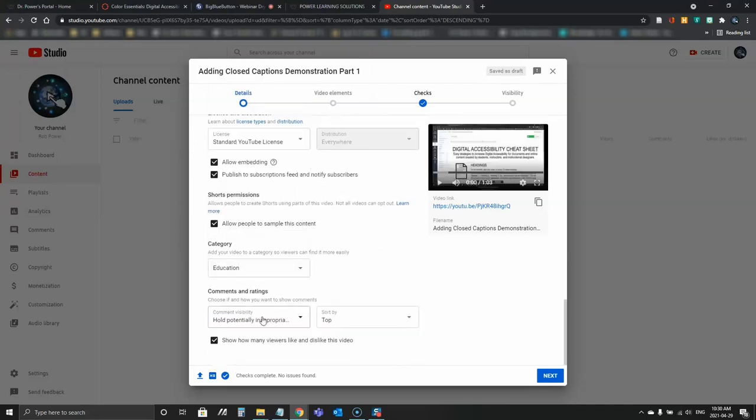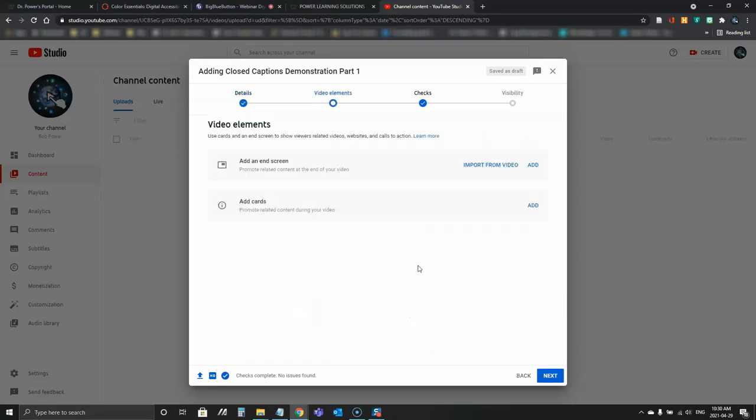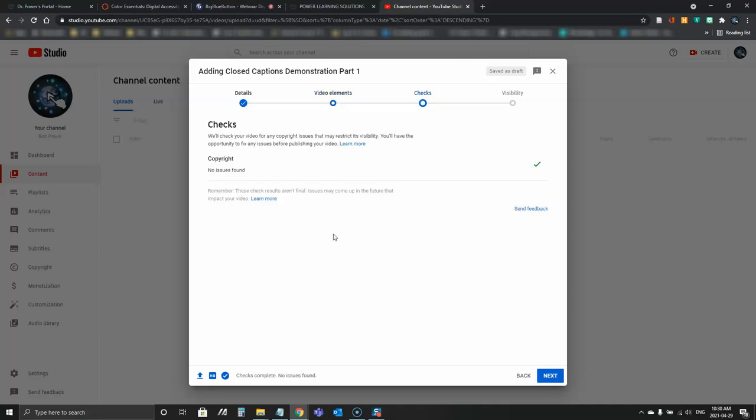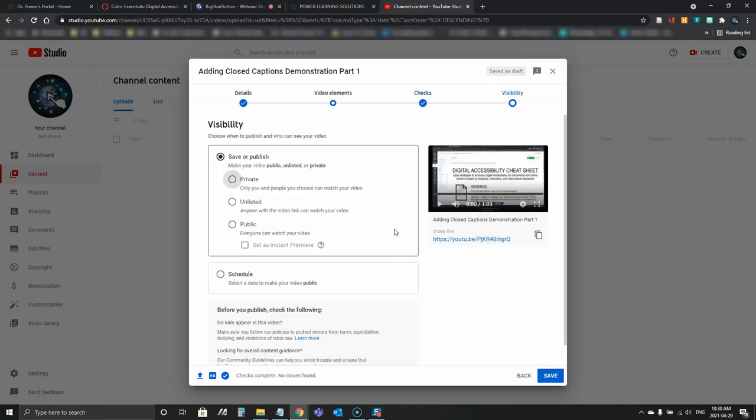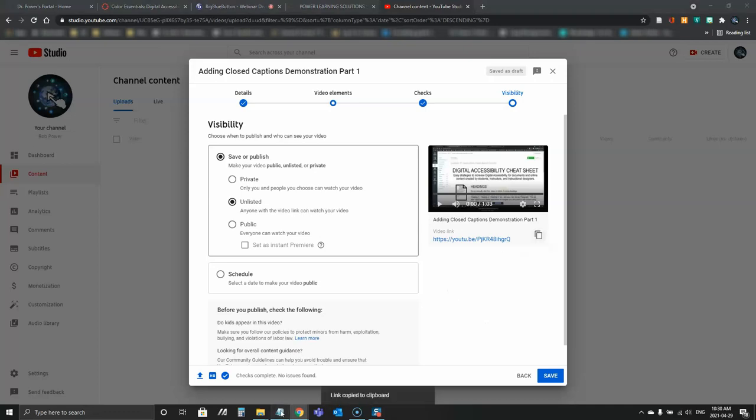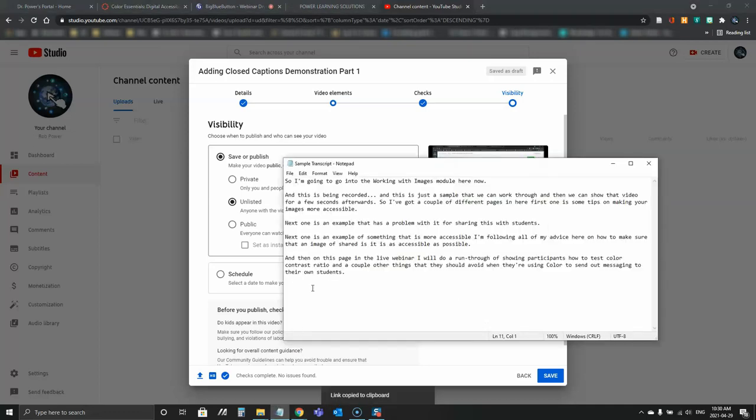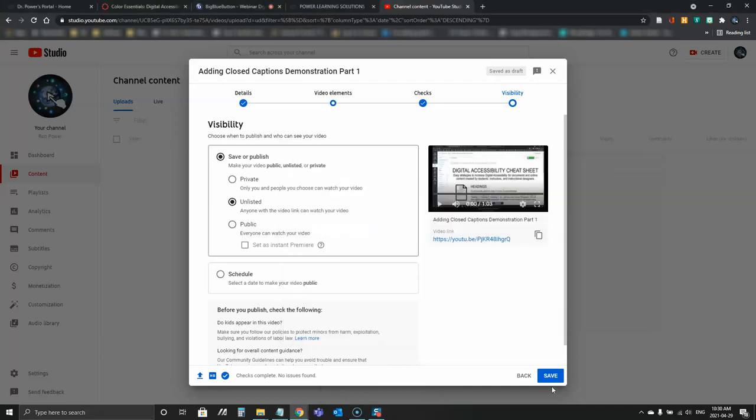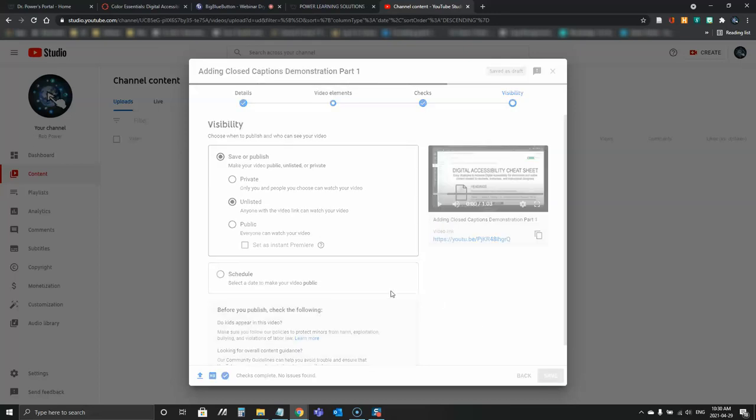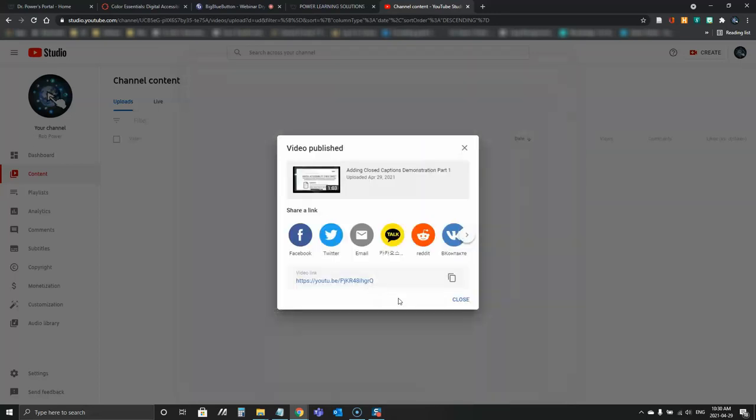Everything in here is good. I go through next. Next it's going to check for copyright. No issues found. Visibility. I can now publish this. I'm going to mark this one as unlisted for the time being. I've got my link here that I can save for later on. Publish that.